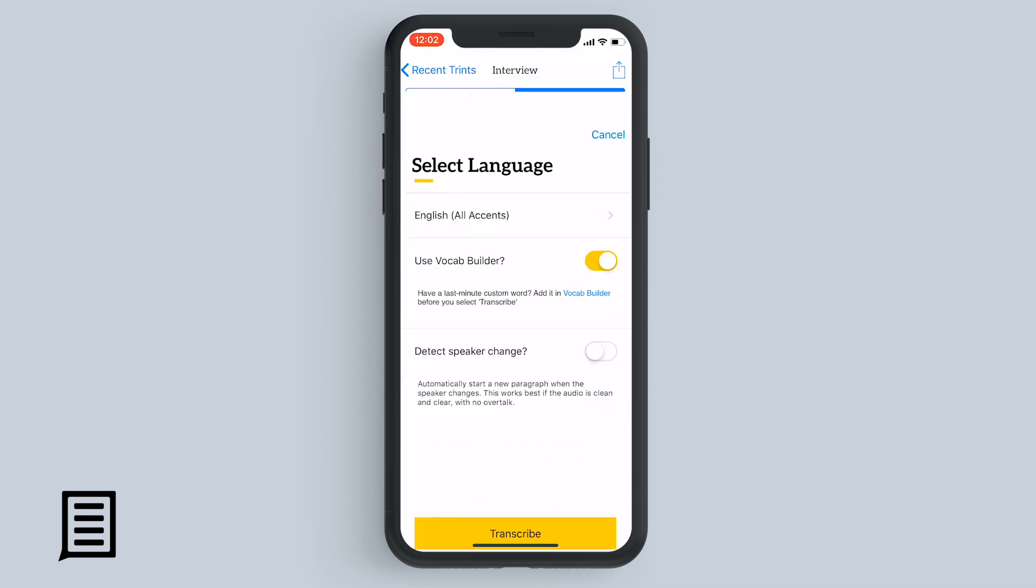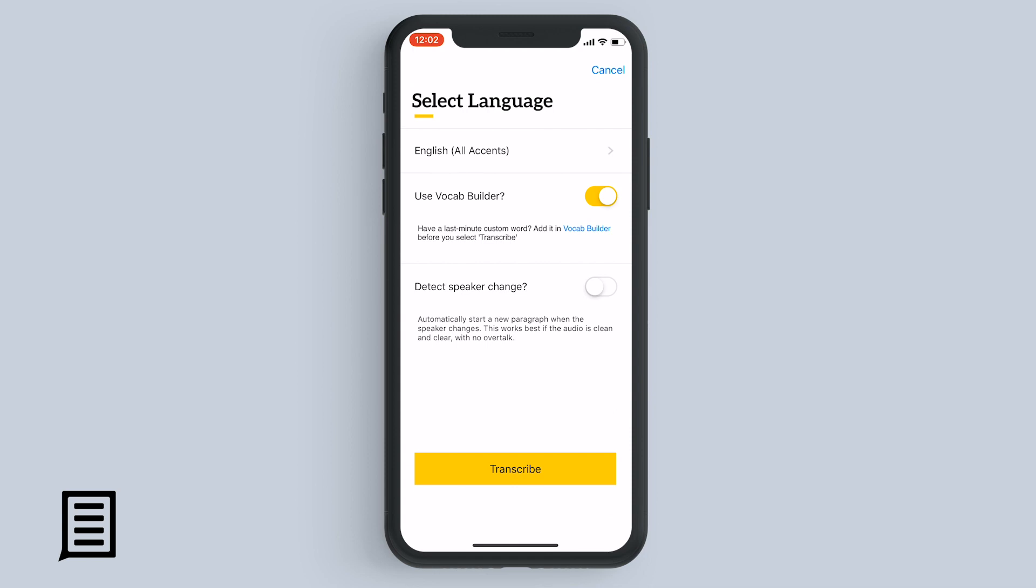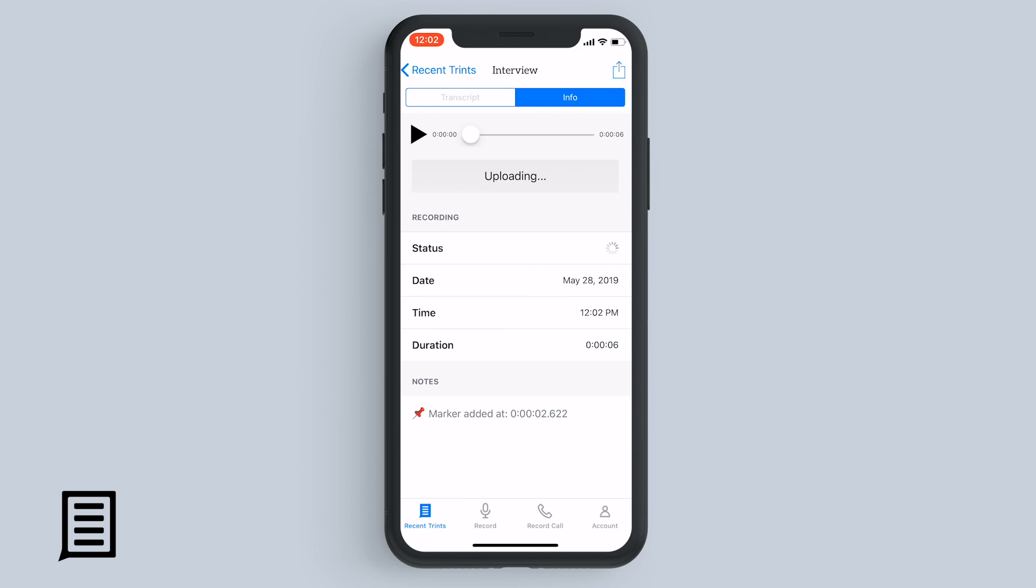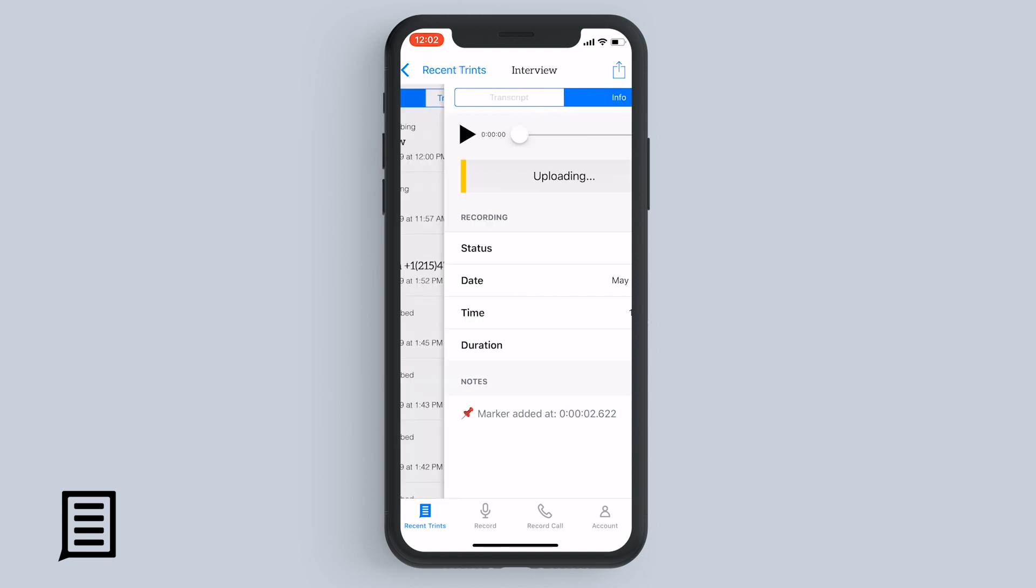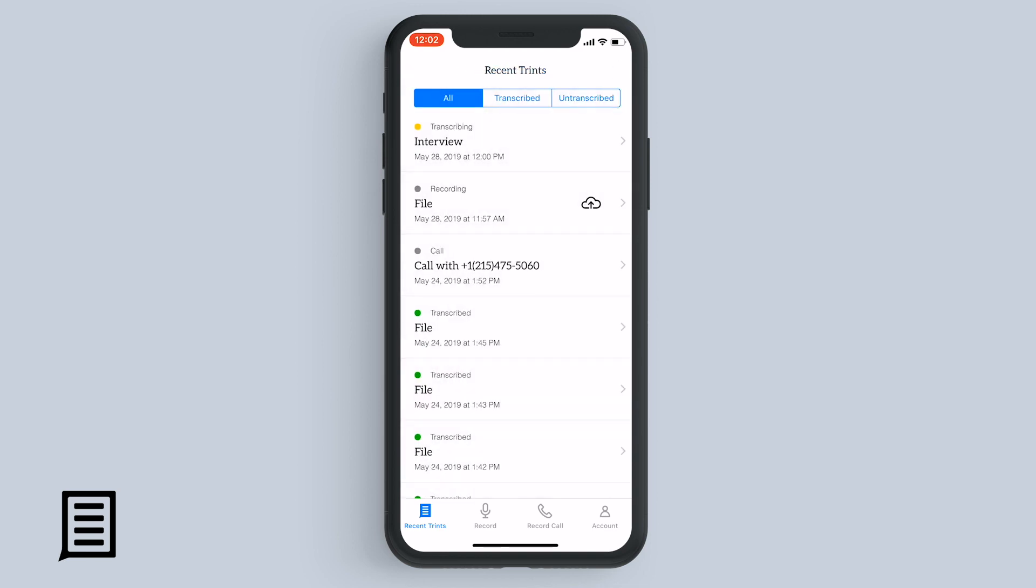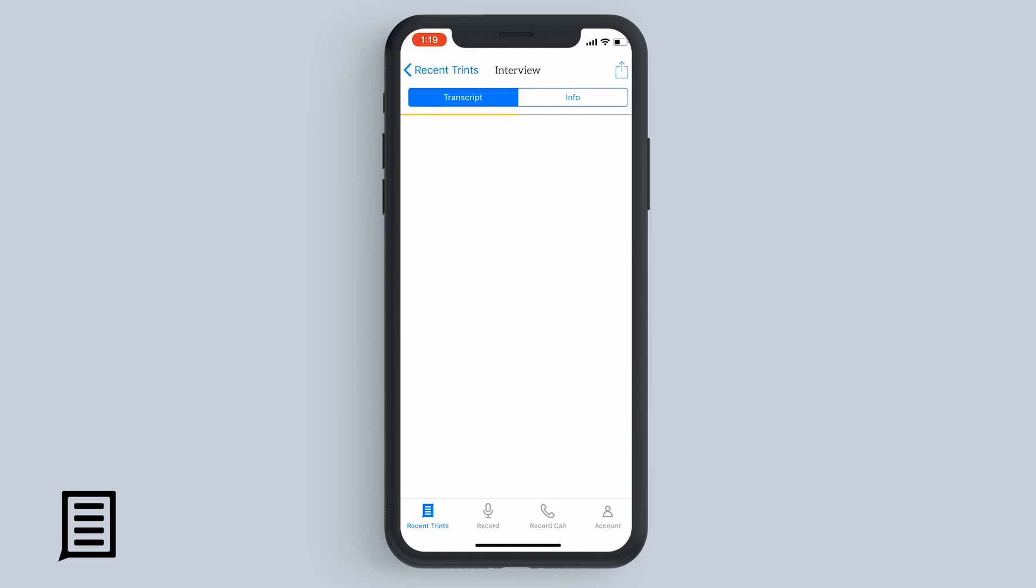And then in this screen, select your preferences like the language and whether or not you want to use vocab builder, and then tap transcribe to send the file straight to Trent.